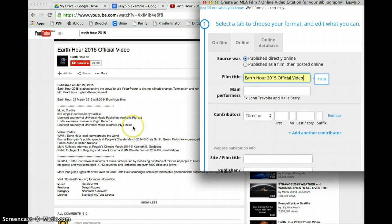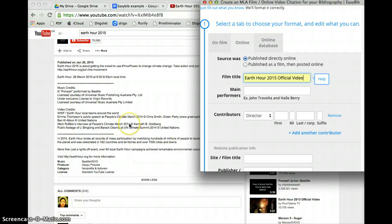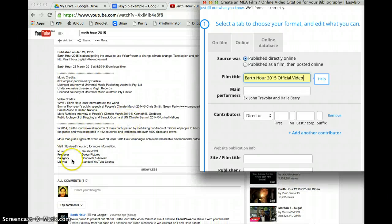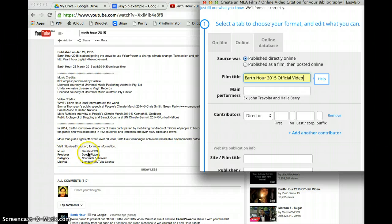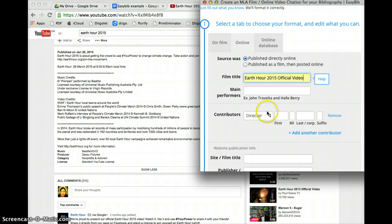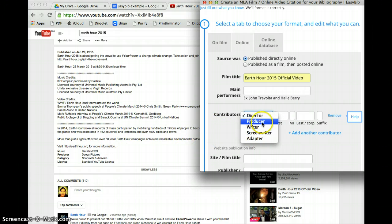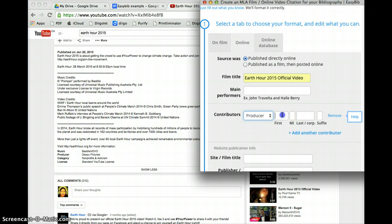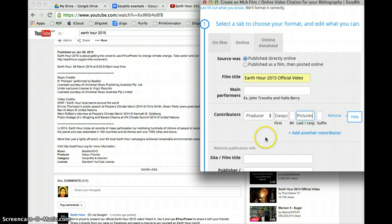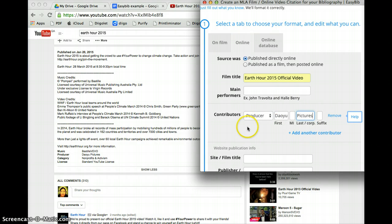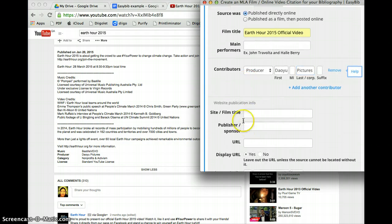Contributor is a person who has created this. Now from the information down here, not a lot of videos have this, but the music is from Bastille Vivo and producer is Dayu Pictures. I'm not quite sure if that's the director but we definitely have the producer. So we're going to put Dayu and last name Pictures. Now I think this particular one was looking for a name of a person rather than the name of the company. So we may just leave it at that.